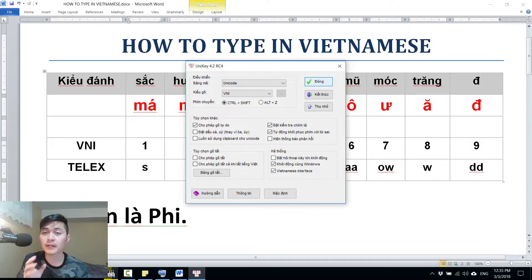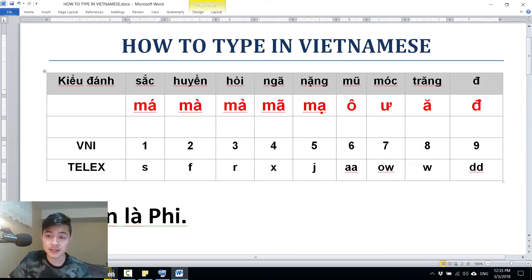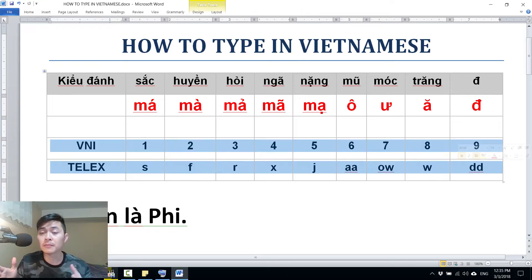Okay, now pause the video, give some time to set up yourself. And when you're ready, go back and continue the video. So that's for the setting up. Now let's go to learn how to type in Vietnamese. There are many input methods, but the two most popular and common ways are Vini and Telex.